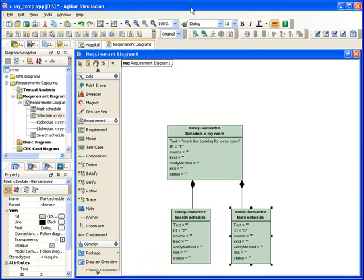This demonstration will show how to link business process with requirements. When we walk through the process, we can identify what requirement is associated to a specific business process.